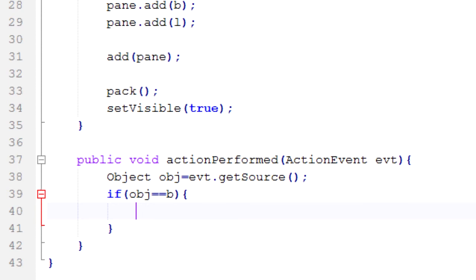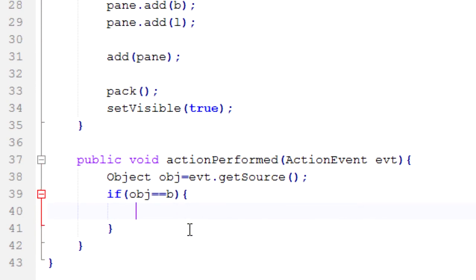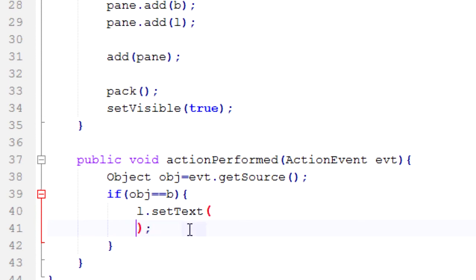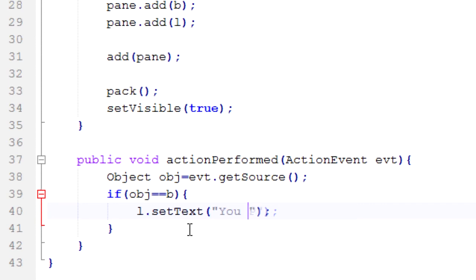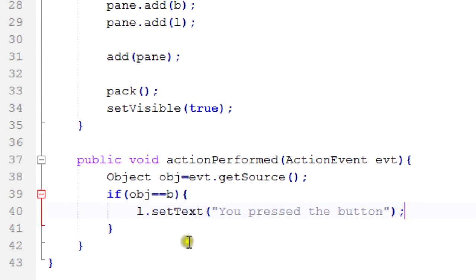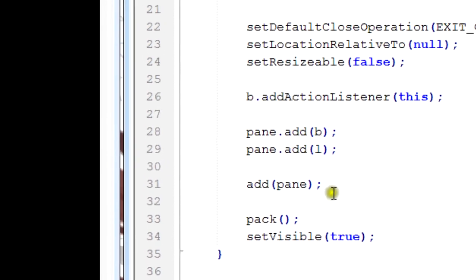So in here we're going to change the text of the JLabel up here. We're going to change that to 'you pressed the button' because we pressed the button and that statement needs to represent whether you pressed the button or not. So we're going to do that as we call l.setText - that's a method inside the label class that we can take advantage of here to change the text there. And we shall change it to 'You pressed the button'. All right, so that's all there is to it.